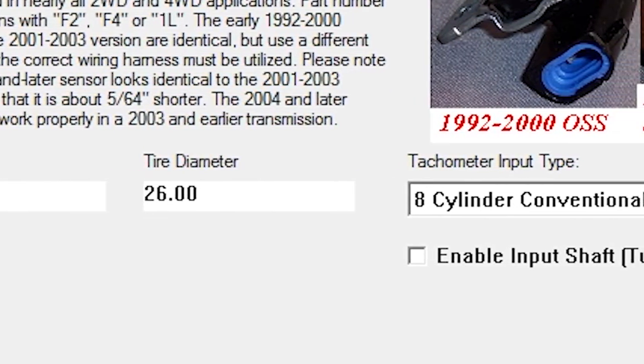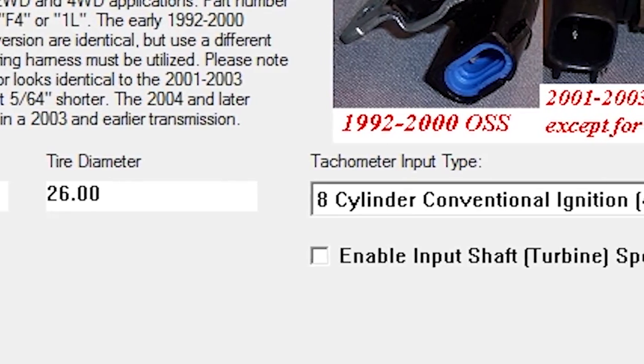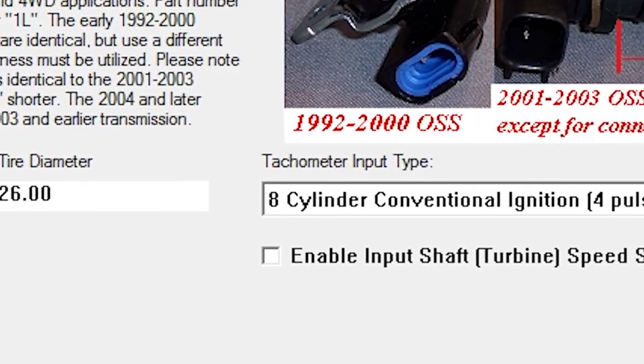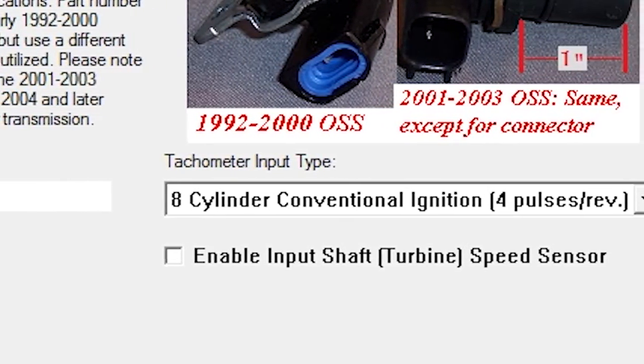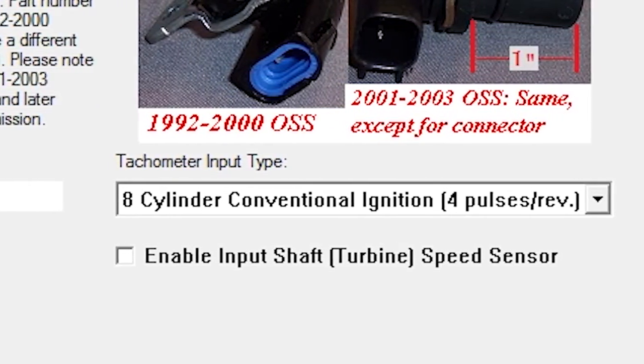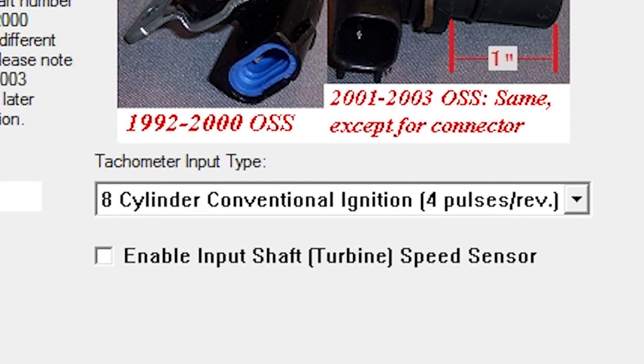Leave Tachometer Input Type as 8-Cylinder Conventional Ignition, unless your application differs. If an Input Shaft or Turbine Speed Sensor is available and connected, check the Enable Input Shaft Turbine Speed Sensor box. This option provides more accurate torque converter clutch control and provides improved slip detection.